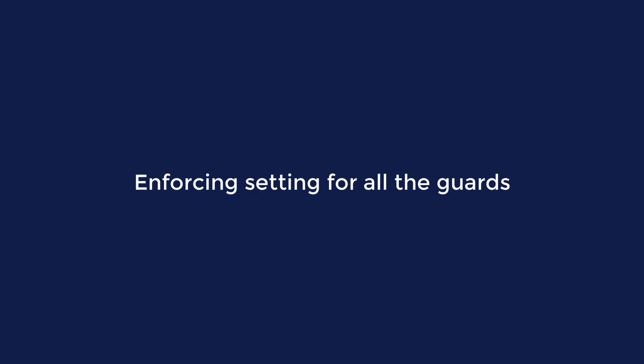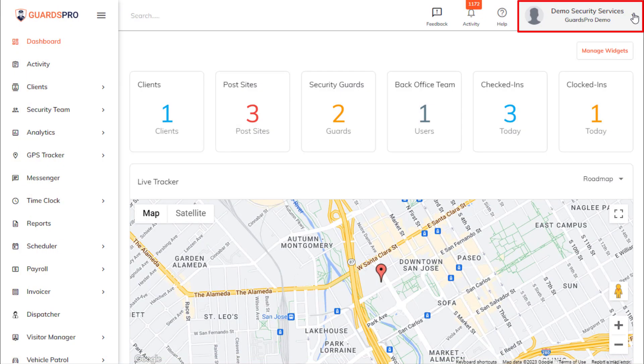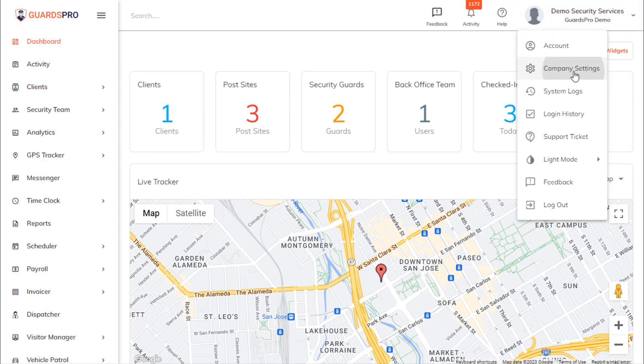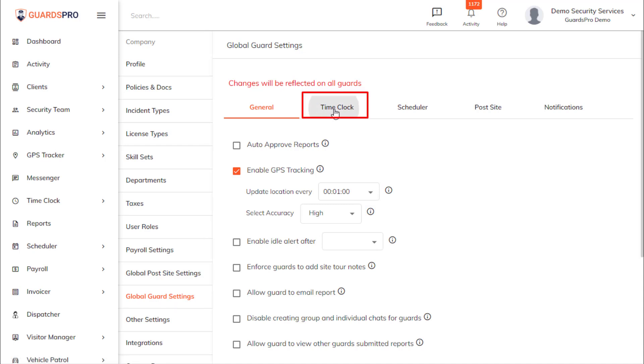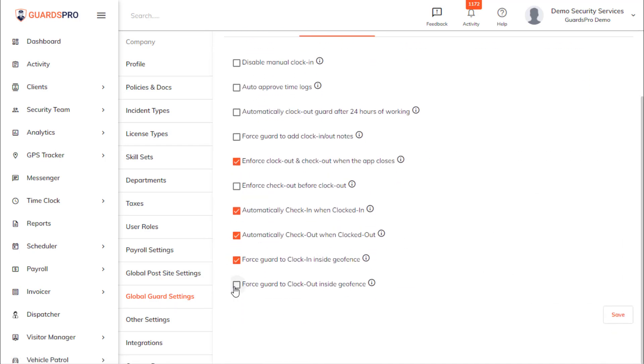Enforcing setting for all guards. Click on your company name on the top right corner and select Company Settings from the drop-down. On the Global Guard Settings, under the Time Clock, select Force Guard to clock out inside Geofence option and save.